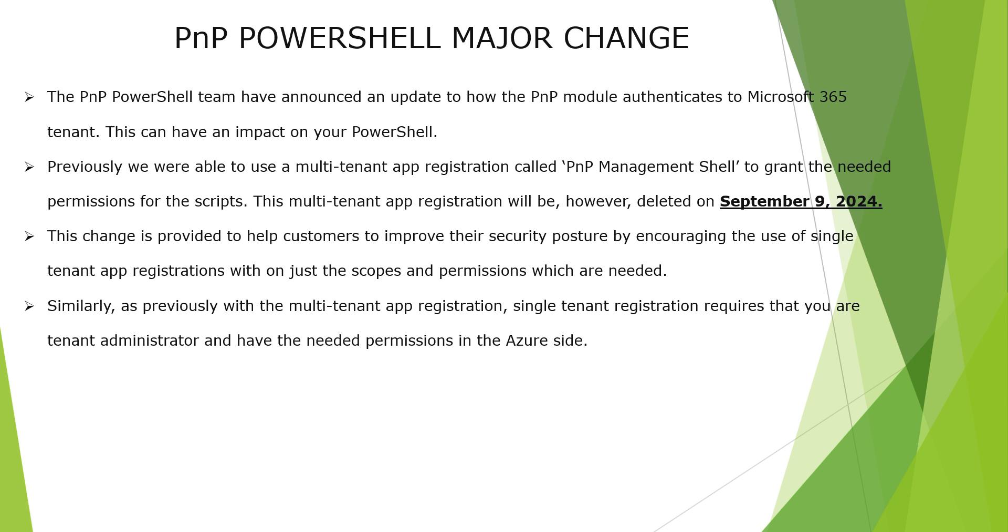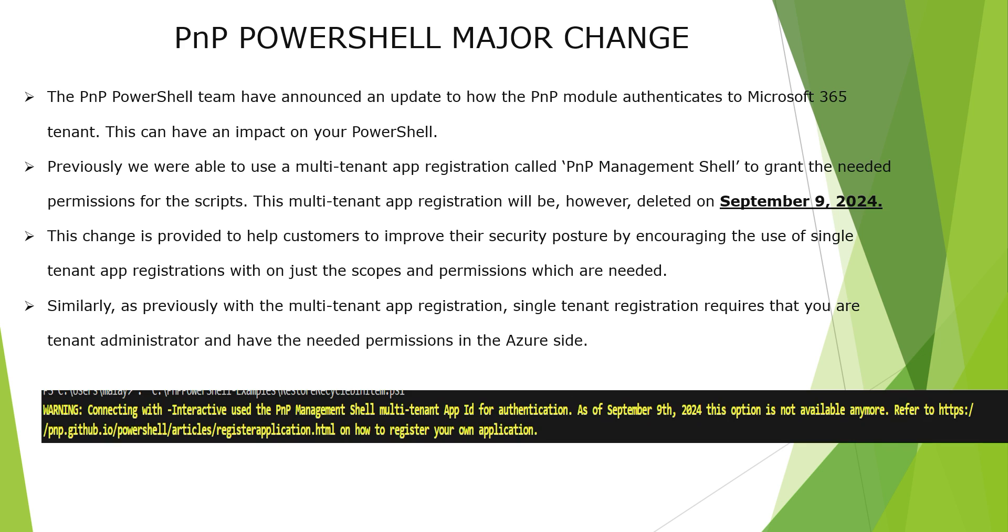What kind of issues you might expect? Let's say if you are executing the PnP PowerShell today as of recording this video, you might be facing a message like this. Connecting with interactive or even with the credentials used in the PnP management shell as of September 9th, 2024, this option is not available.